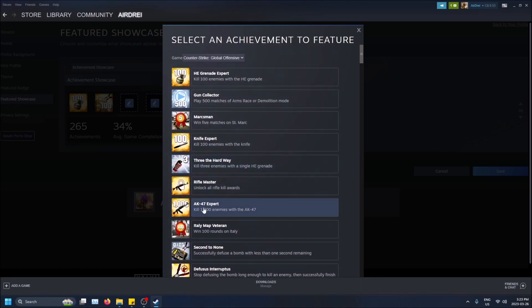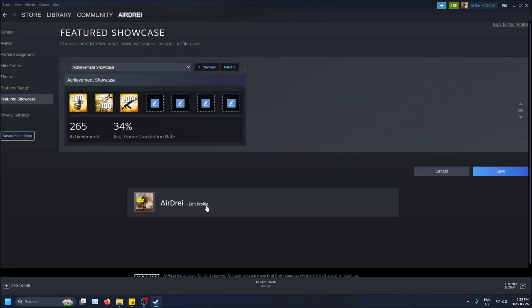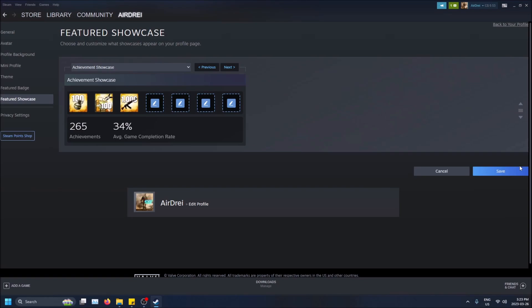For the sake of the video and your attention span, I got a thousand kills with the AK. So I want to save this. All I have to do is click save. For some reason Steam's a little buggy.